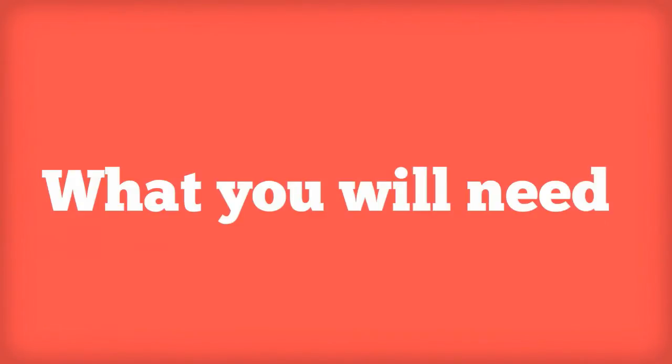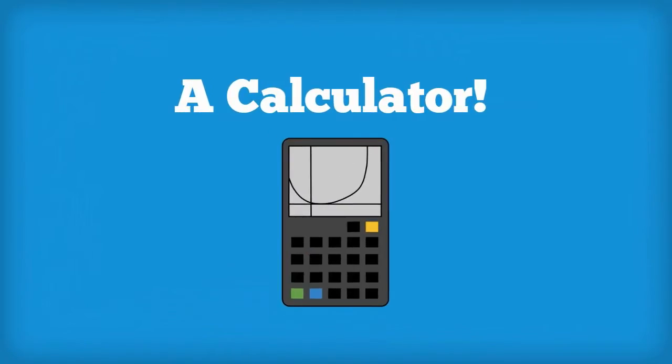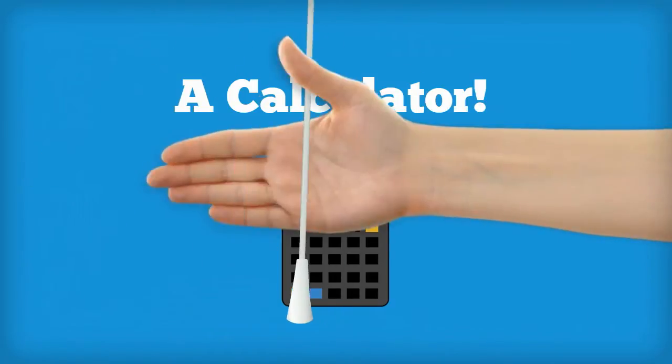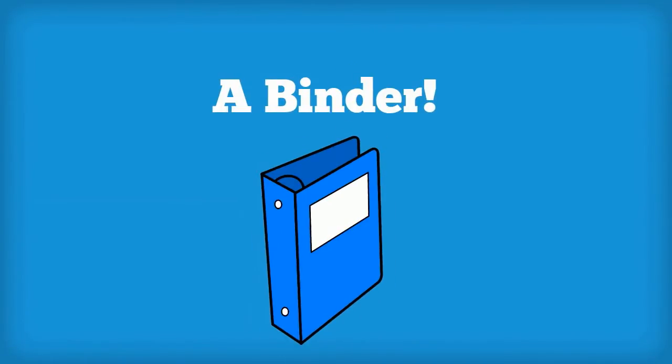Before we begin, let's look at some things that you are going to need. Firstly, we recommend that you have a calculator that's capable of calculating trigonometry. Secondly, you will need a large binder to store your notes.